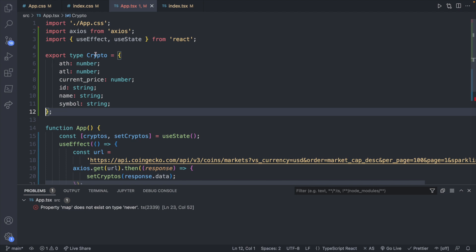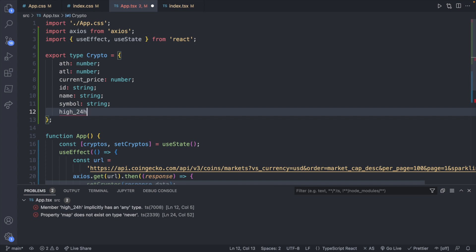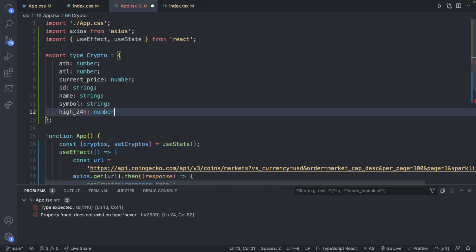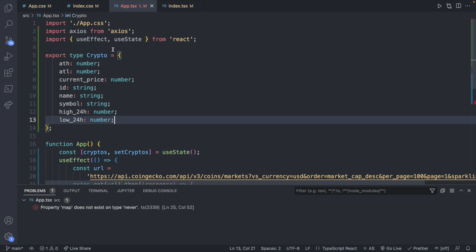That looks good to me. I think actually I'm going to add two back in that I decided I wanted, which was high_24h which was a number, and low_24h which was a number.